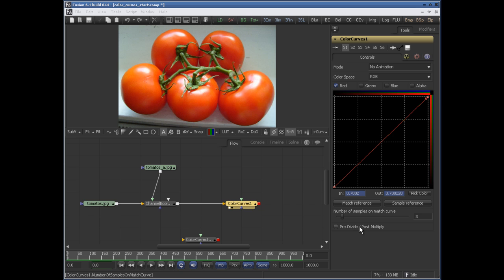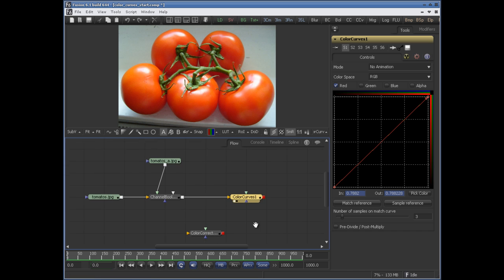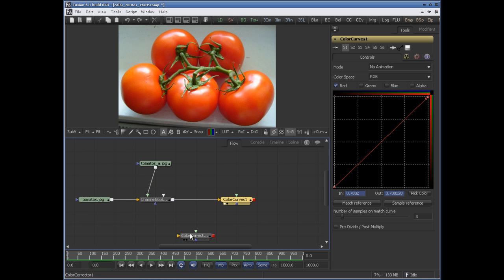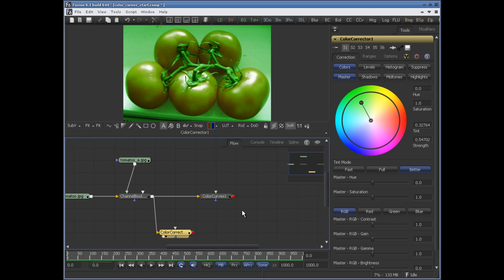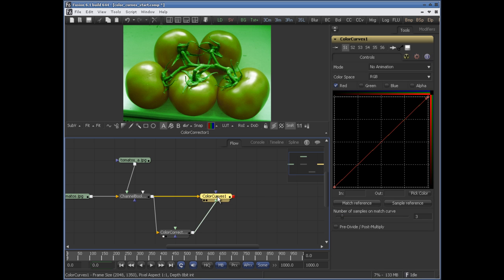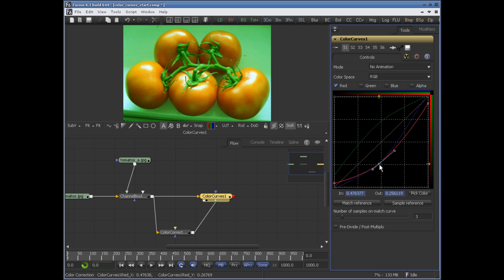Down here we have match reference. This uses the green input — so if you have a reference image, you can match the color curves to it. Here I'll make a new branch from the channel boolean to this color curves node. It's a greenish color. Plug that into the match reference image input, and the moment you click match reference, it will create the curves for you. You can then further adjust these curves.